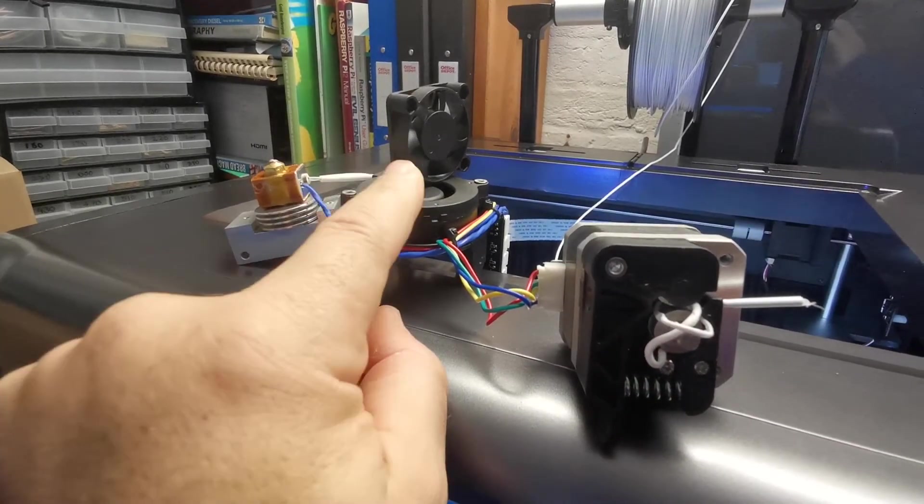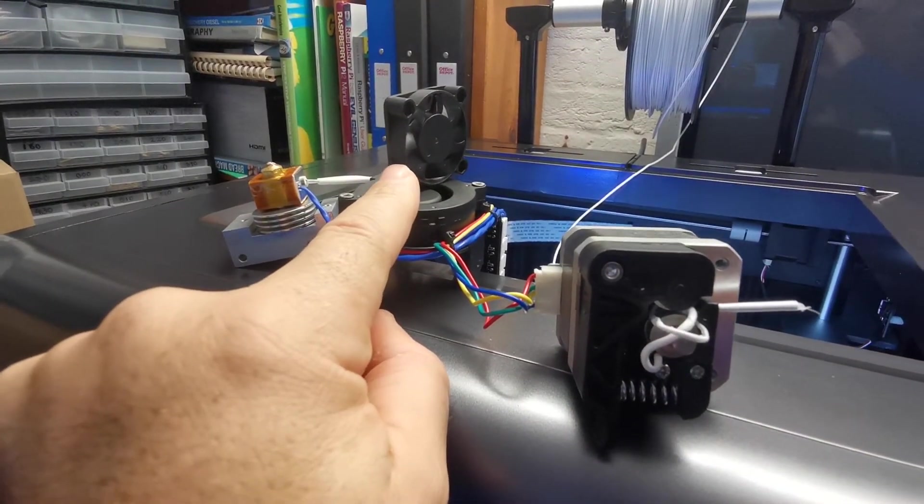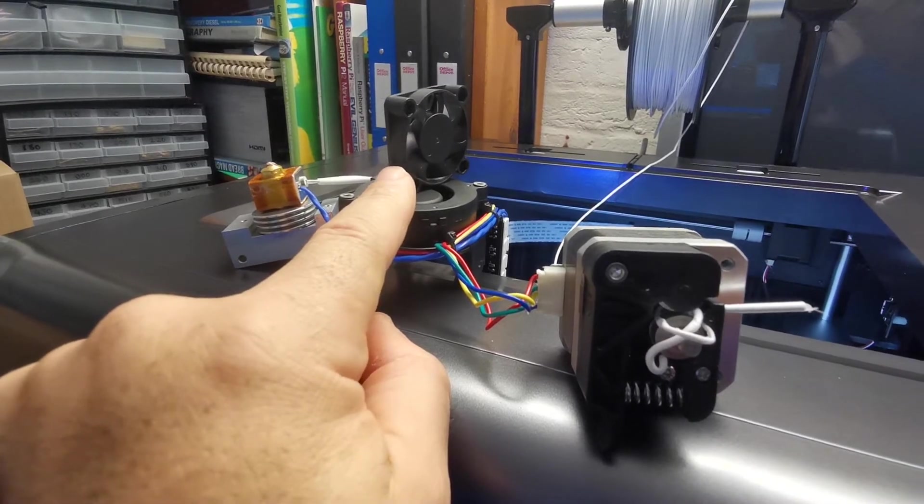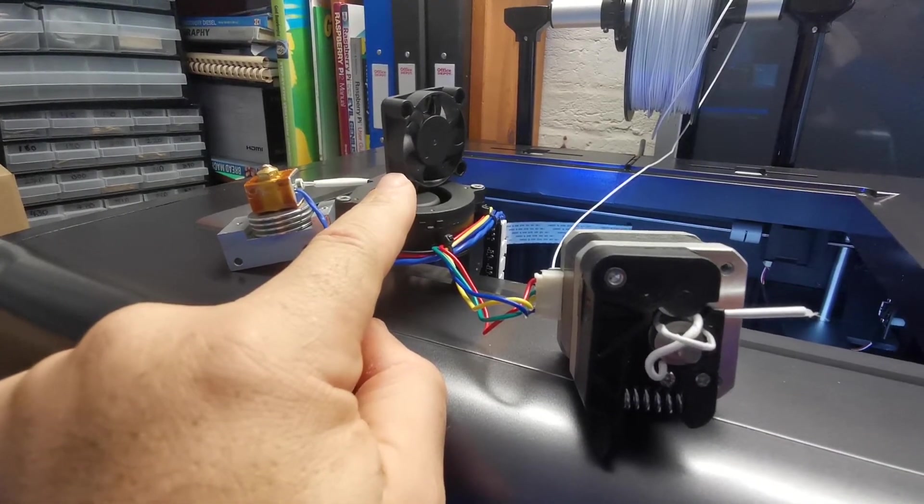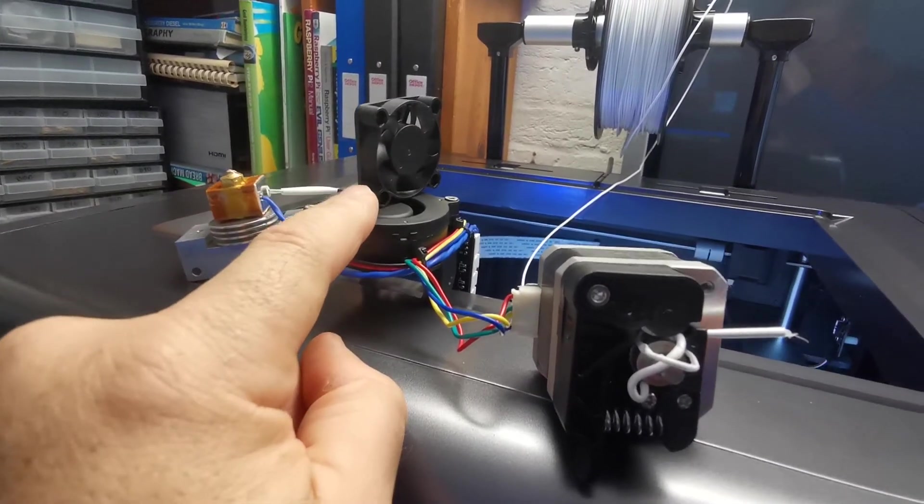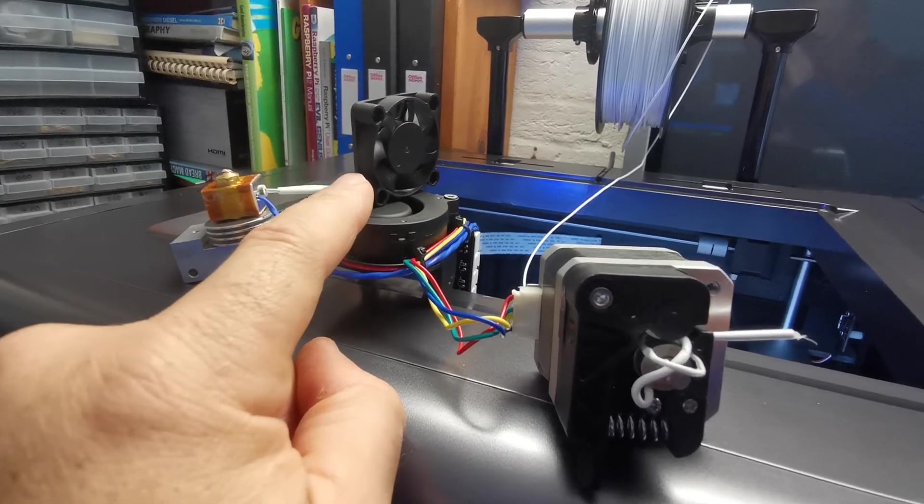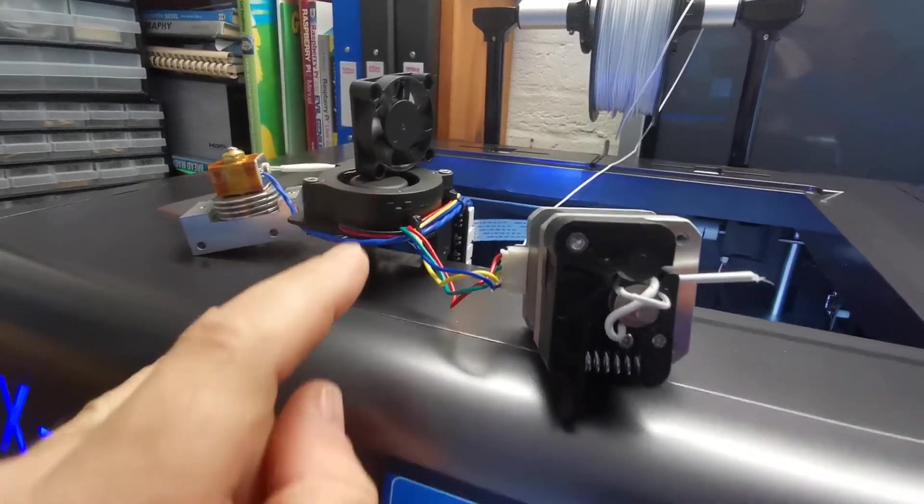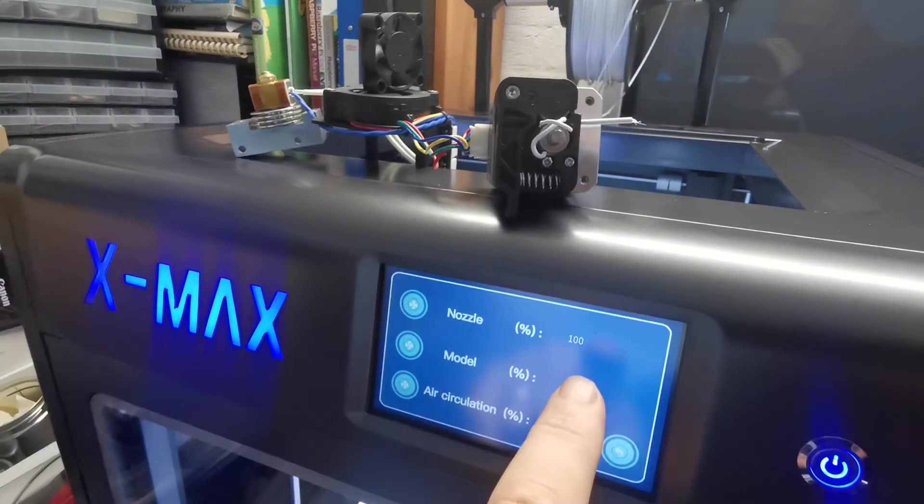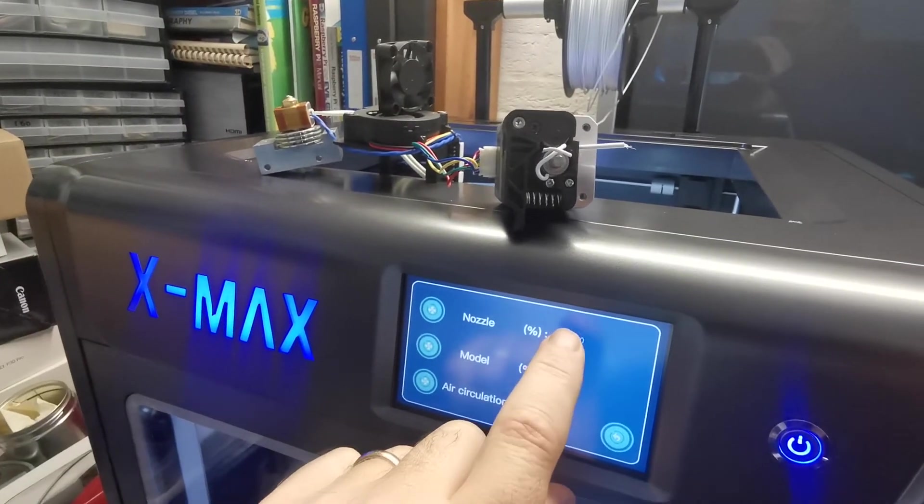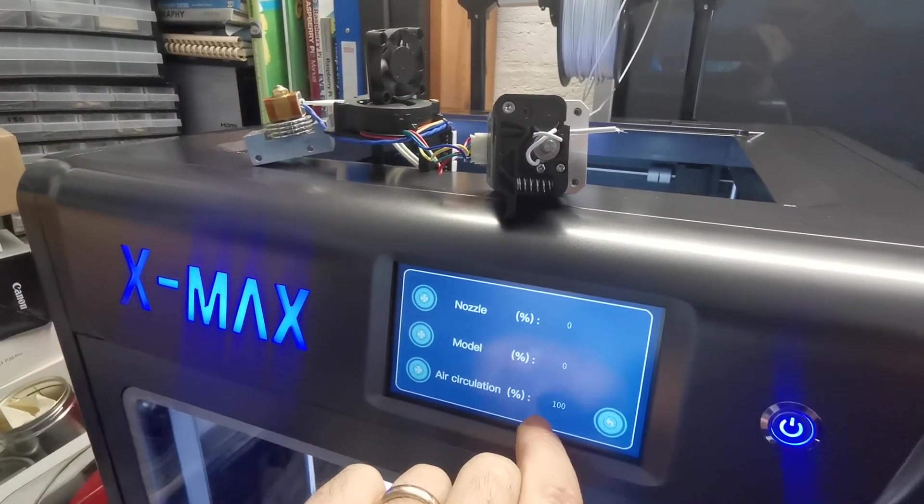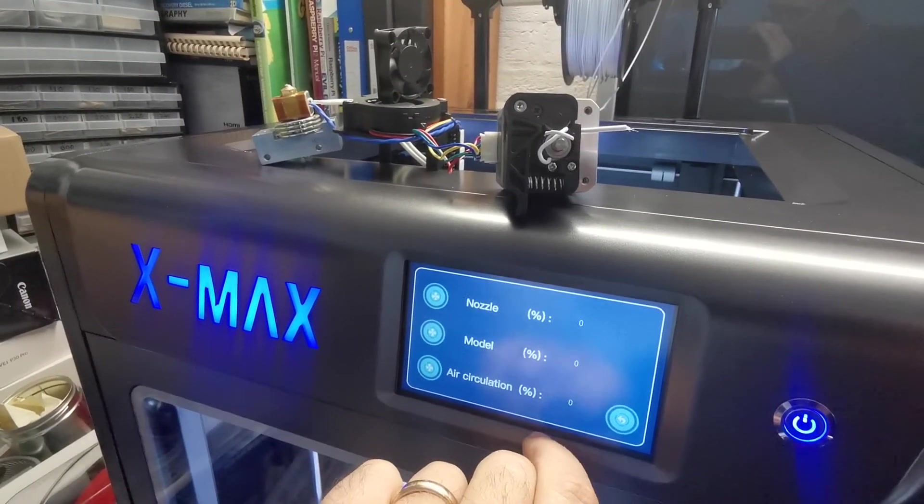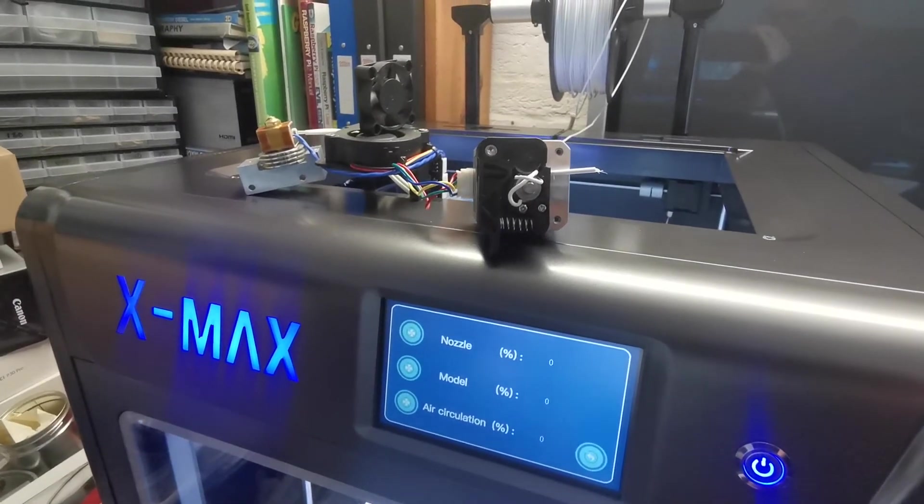So I've ordered myself a new one of those, 24 volt, 40 mil by 40 mil, 10 mil deep. And I'll get those today, and I'll plug that in and see what it is. But I'm a bit worried there's some software issue as well, because it's showing that it's running when it's not, and doesn't reset itself.